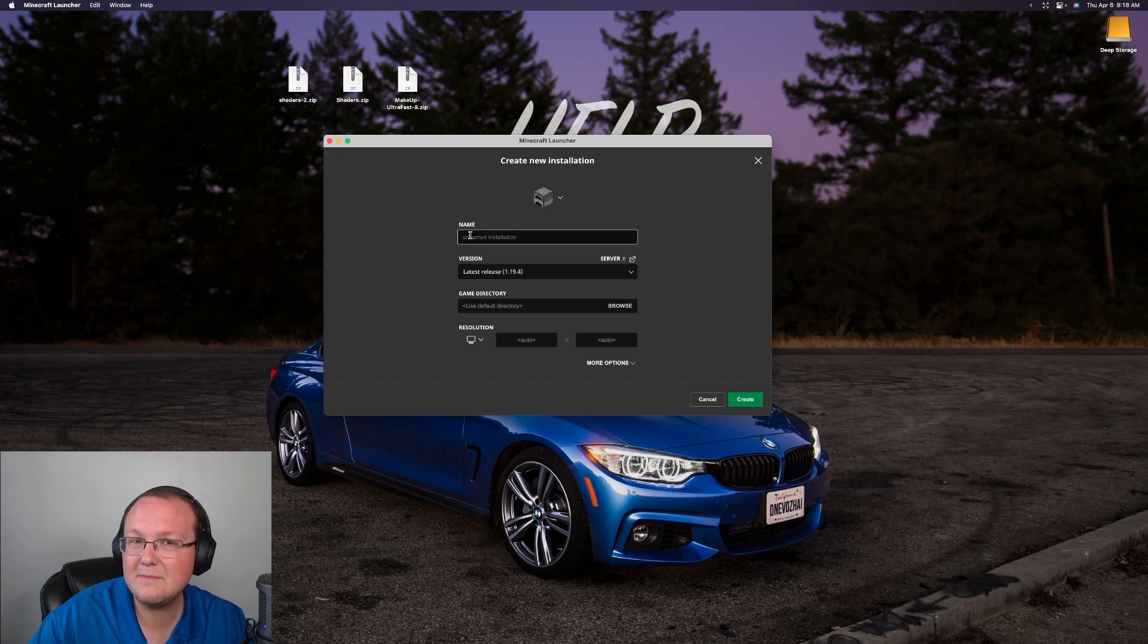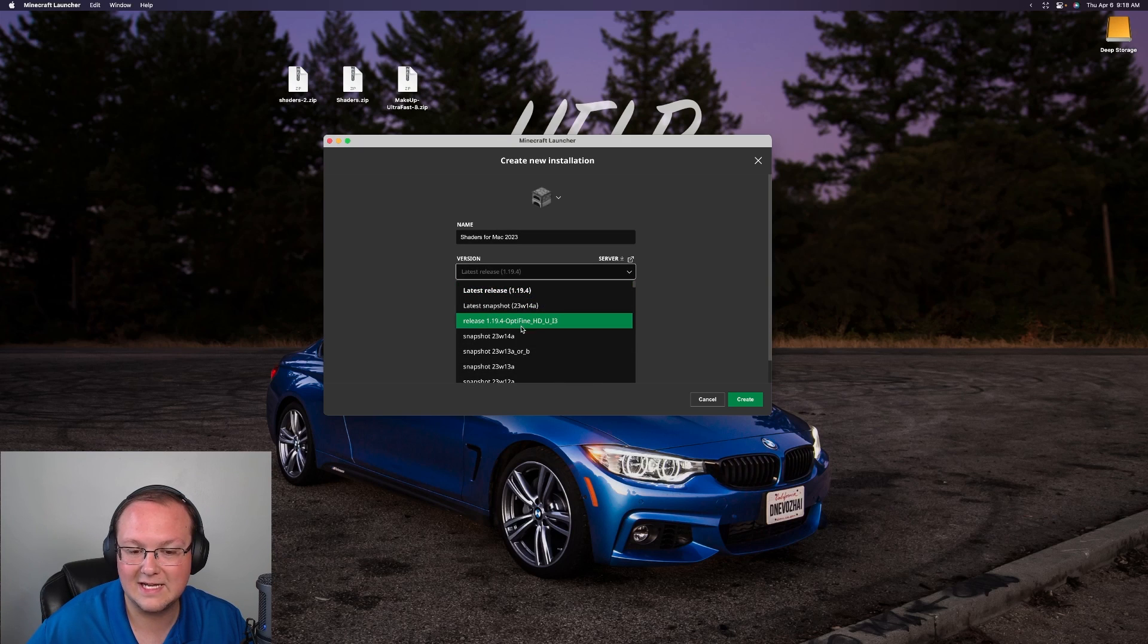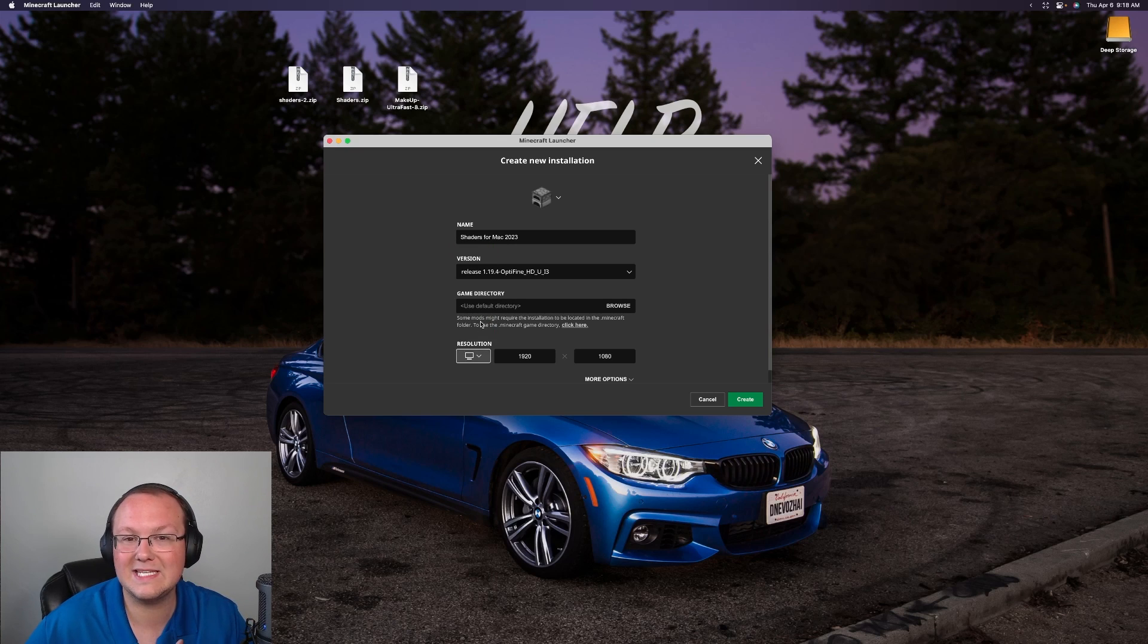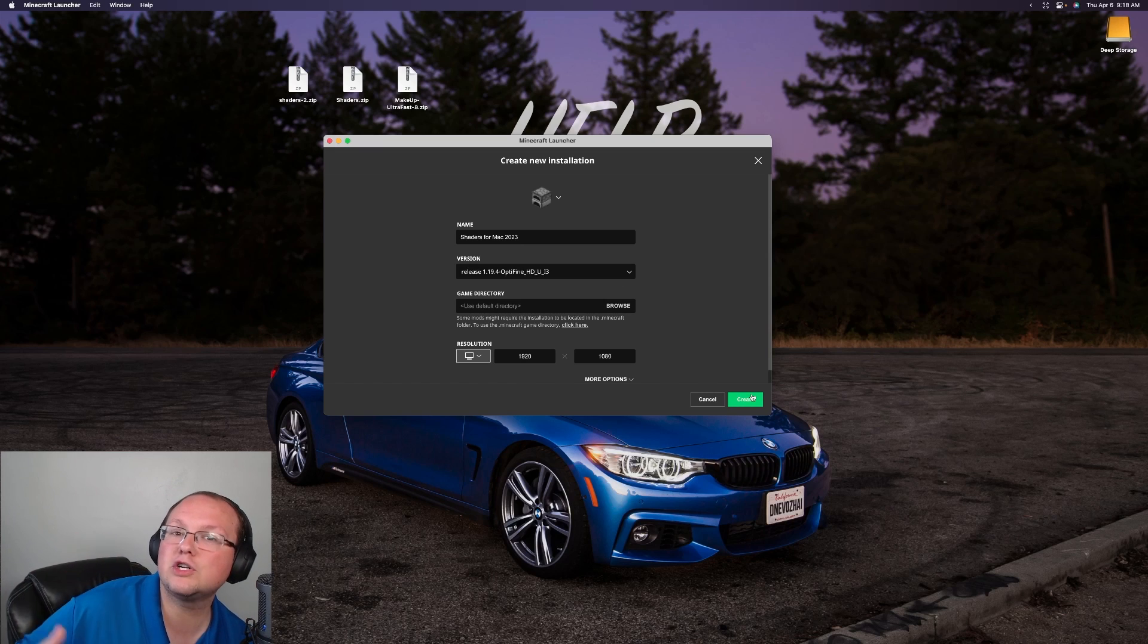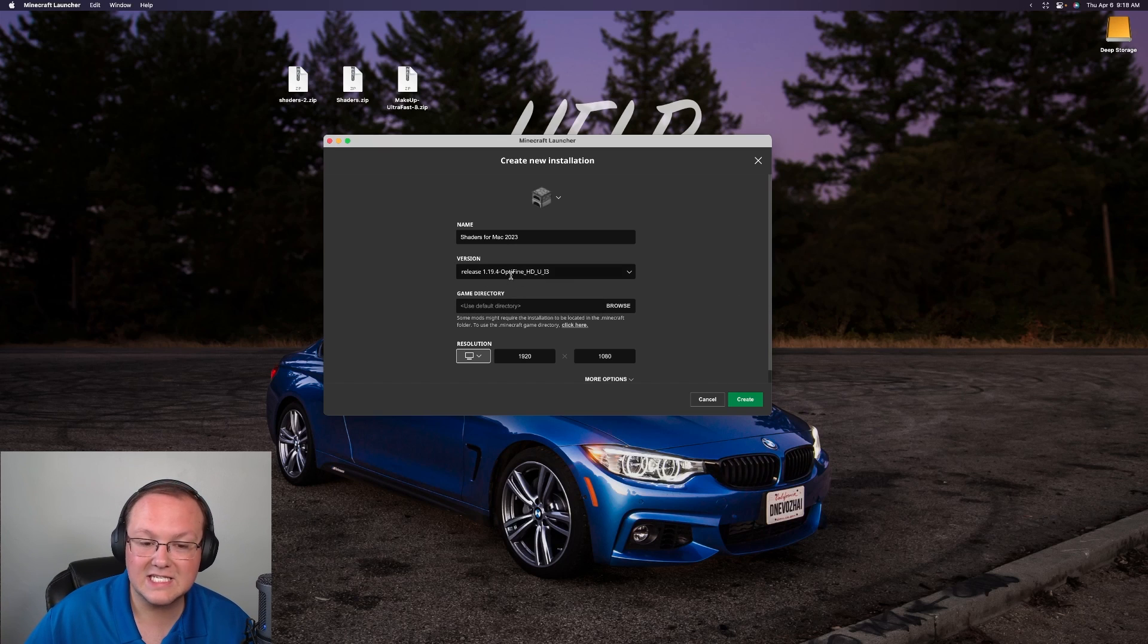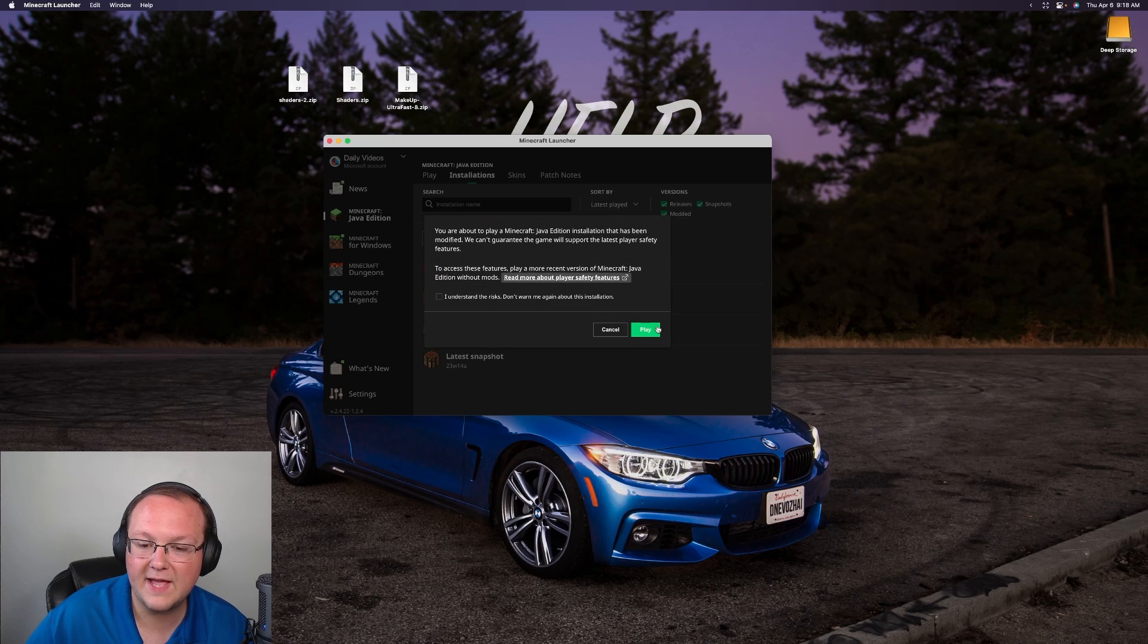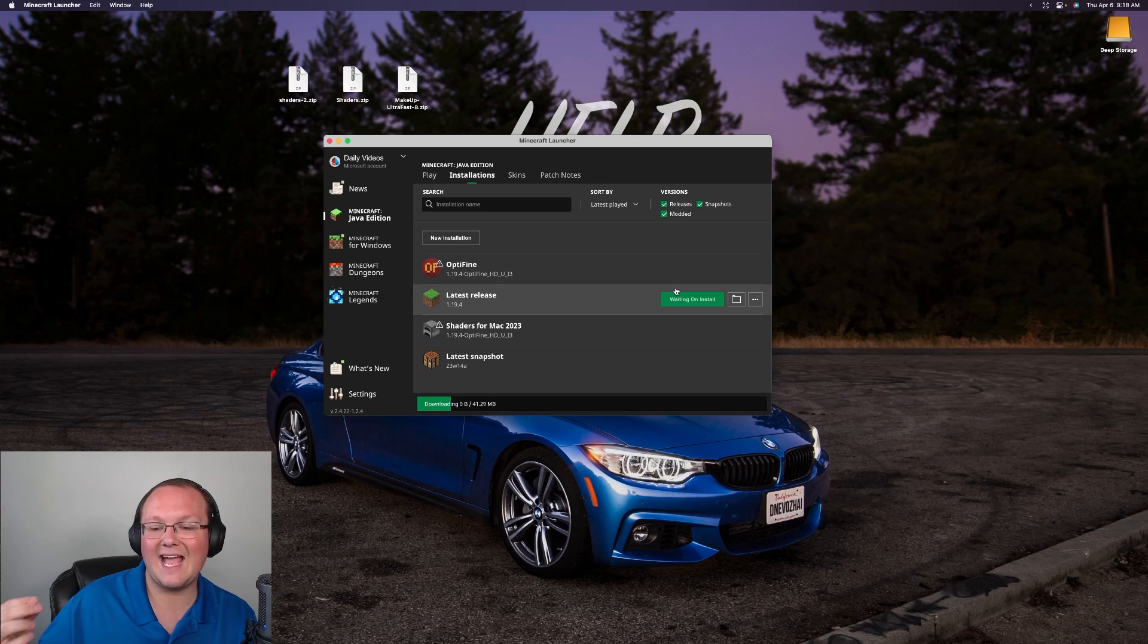But if you still don't have Optifine click new installation. Now we can name this whatever we want. I'm going to name it shaders for Mac 2023. And then we can click our version drop down here. We want to select release 1.19.4 dash Optifine as our version. And then we want to set our resolution. You don't have to do that. But I'm doing that so we can see once we get in game. The most important part here is this. Release 1.19.4 dash Optifine must be under version. I say 1.19.4 I keep saying that specific version. The version of Optifine that you want. Whether that's 1.20 in the future or whatever. Needs to be selected here. Click create. And now we have this new shaders for Mac 2023. Click play on that. Click play again. And now Minecraft is going to open up once we're in game.